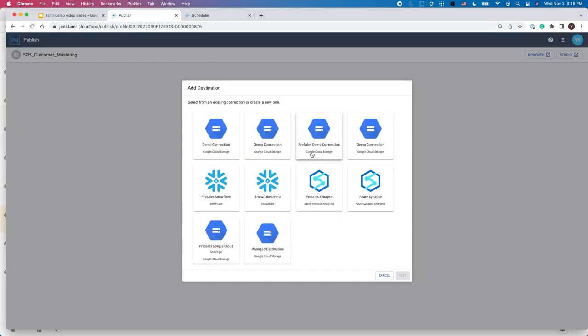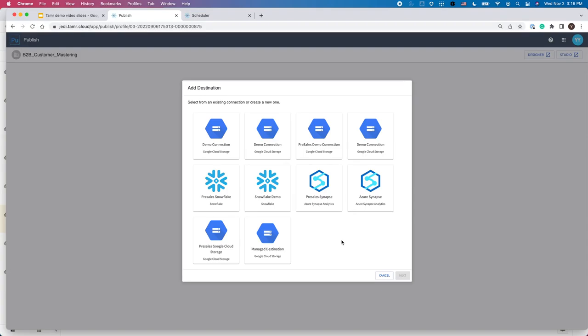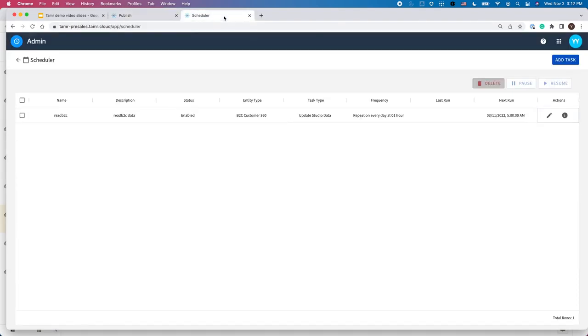In order to publish to downstream consumption points, I need to add a destination. In this example, I may want to publish the master data to the source GCS bucket or choose to publish to a data warehouse such as Snowflake. If you don't see the connection to your destination here, you can easily add a new connection. Once I configure the destination for publishing, I can schedule Tamr to run the workflow on a continual basis.